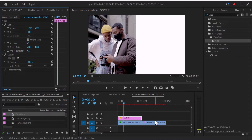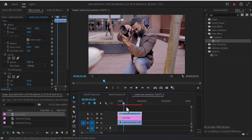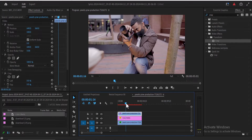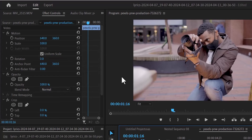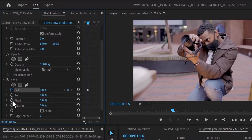Next, select your Video 2 and drag it to Track Layer 3. Move your playhead to where you want the split screen to begin. At this position, toggle on the stopwatch next to Position, Left Crop, and Right Crop.